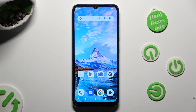Hi, in front of me is Xiaomi Redmi A2 and today I would like to show you how you can operate vibration settings.